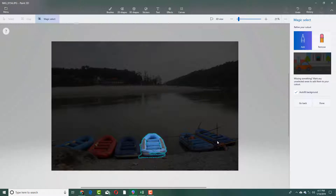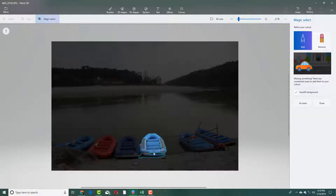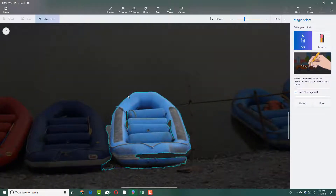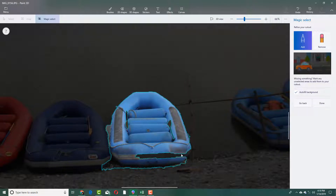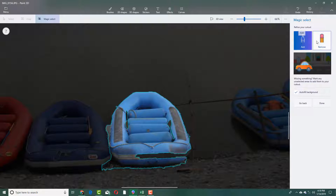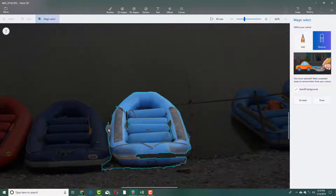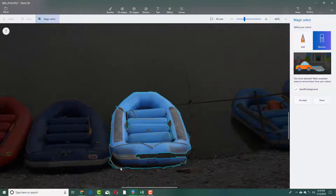I'm going to press next and you can see that it tries its best to actually select the boot area. It did select the top area quite well but you can see that there's some imperfection. So now I can add and remove areas by using the add and remove tool. I'm going to go into the remove tool and click and drag to remove this area, and you can see that the selection actually improves.